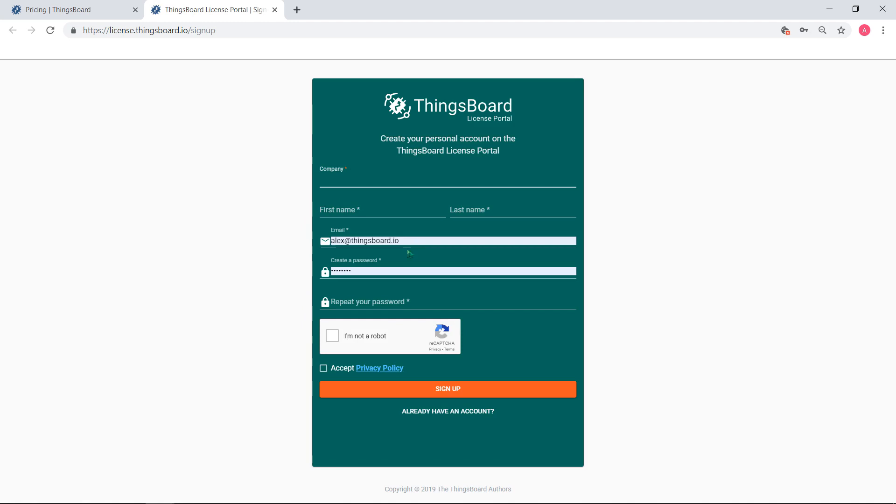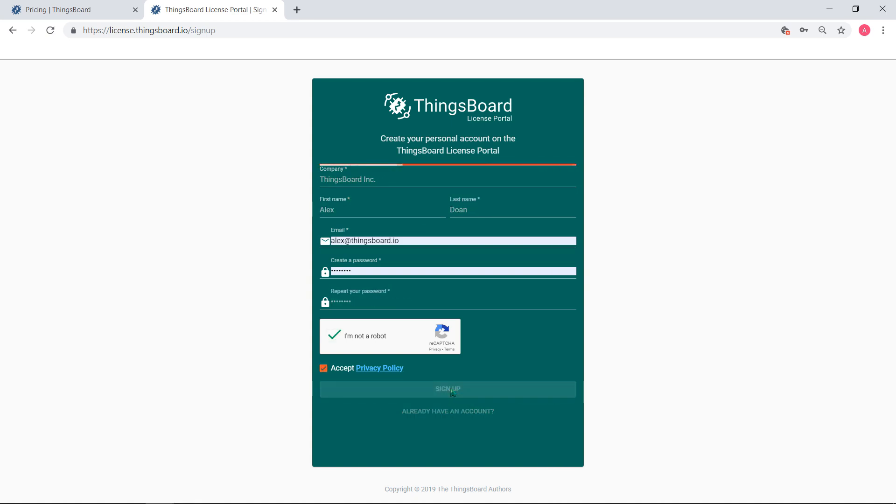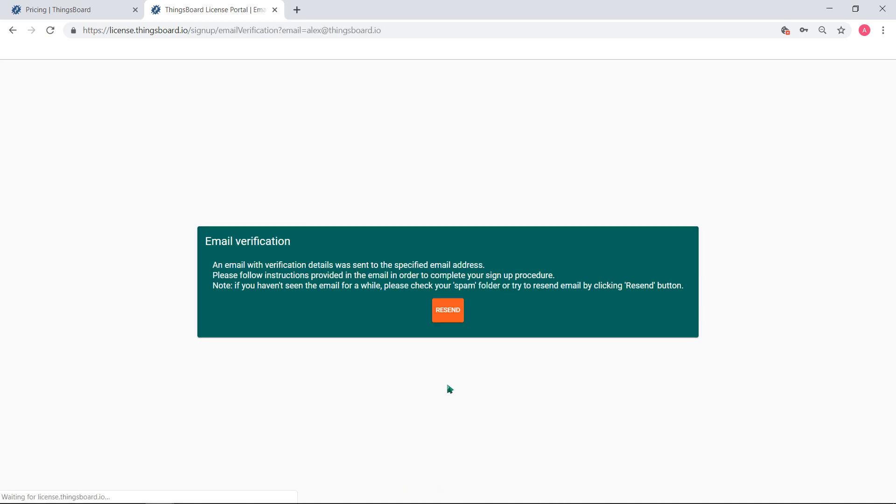Let's assume we are not registered yet. The next step to obtain the license is to create an account on the license portal. In order to do that, populate the short registration form. Make sure you input a valid email address.